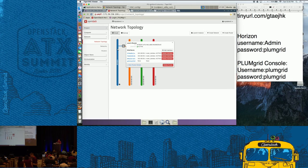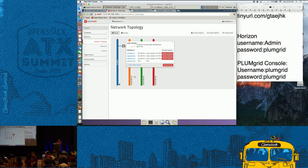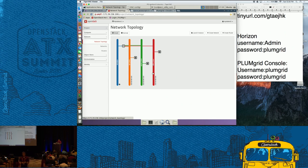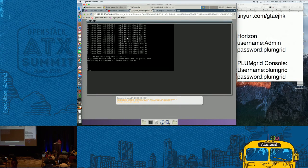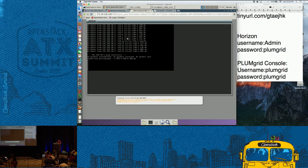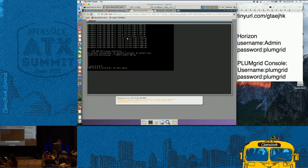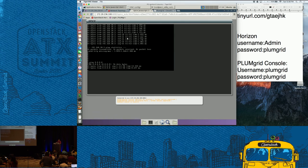All three networks are now connected to the same router and should have connectivity outside as well. We can go into the VMs and see if they have connectivity — for example, if they can ping Google. Let's do ping 8.8.8.8 and you should see that it's connected with the outside world.